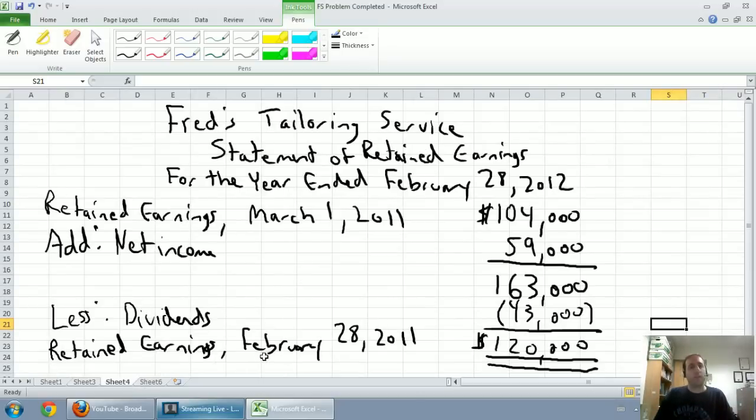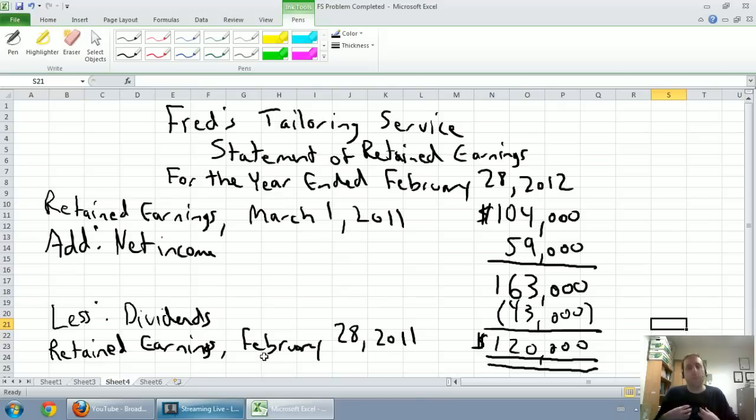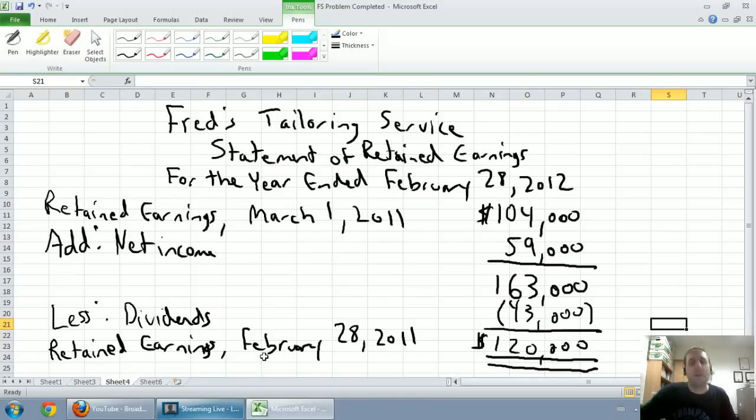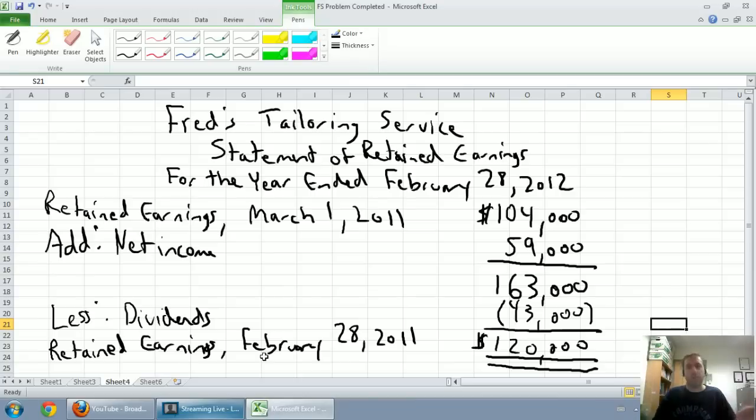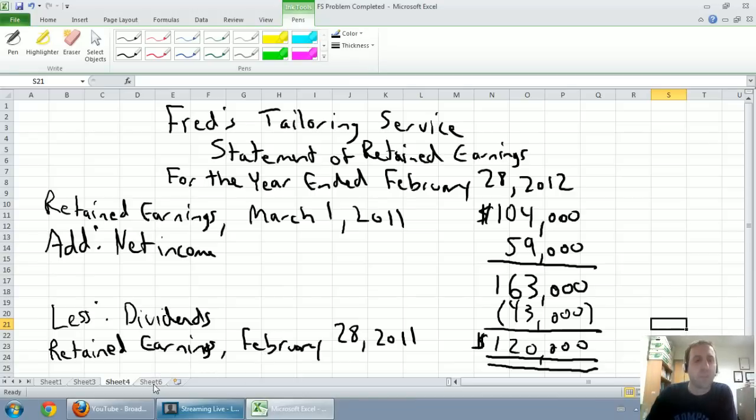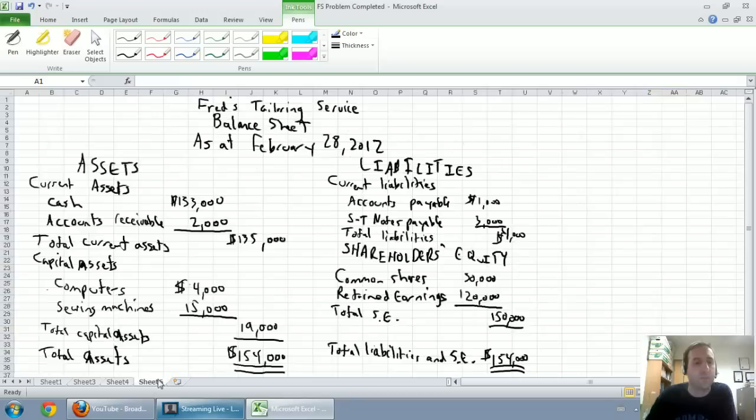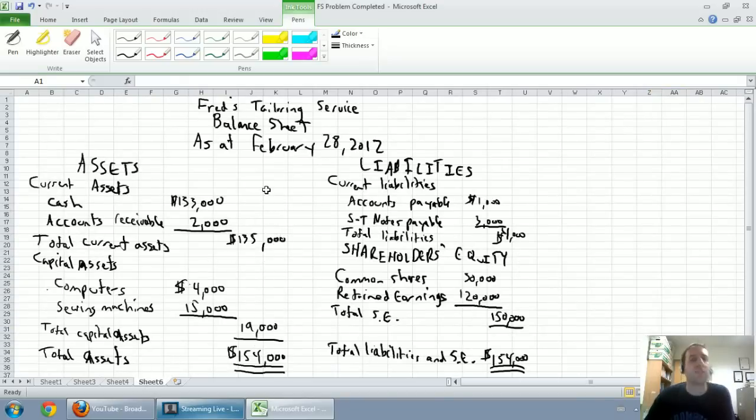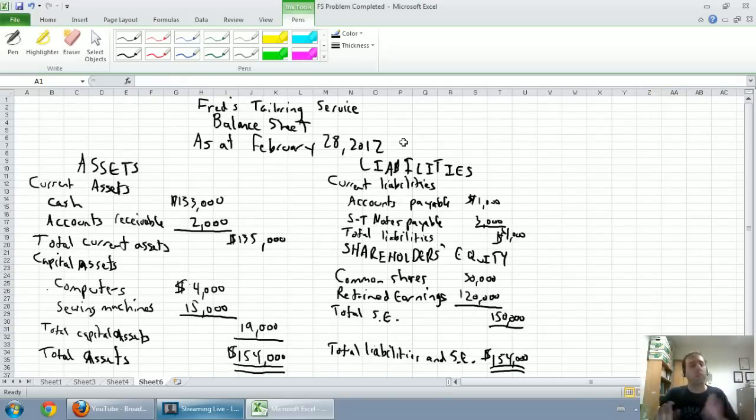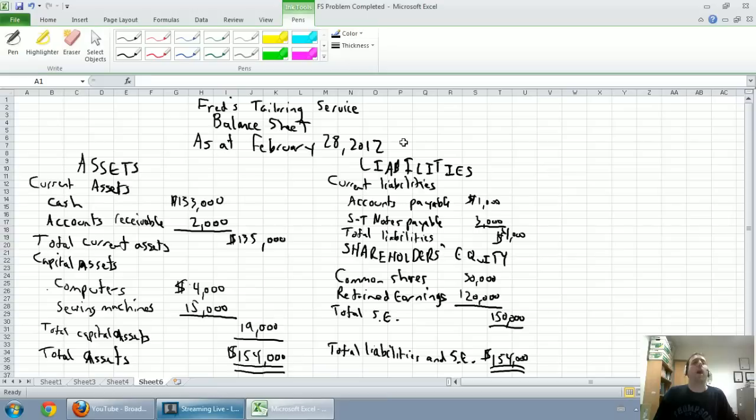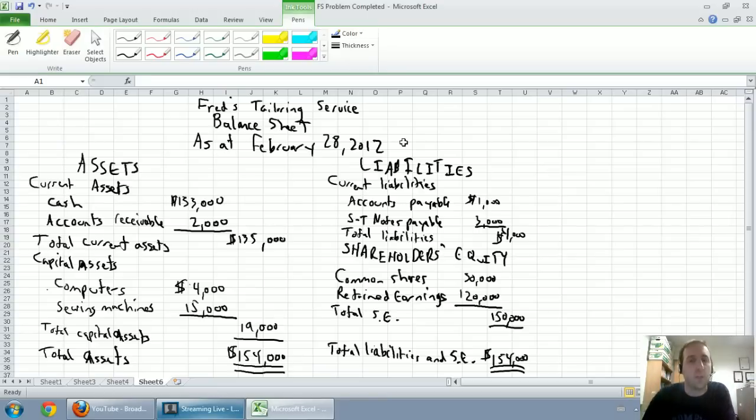The statement of retained earnings shows how retained earnings changed. We started with $104,000. We earned $59,000, so we had up to $163,000 in retained earnings. But we gave out $43,000 in dividends. Again, dividends are not a bad thing. They make our retained earnings go down, but they're not a bad thing. The final statement is the balance sheet. It summarizes assets, liabilities, and shareholders' equity, and summarizes the financial position of the company.